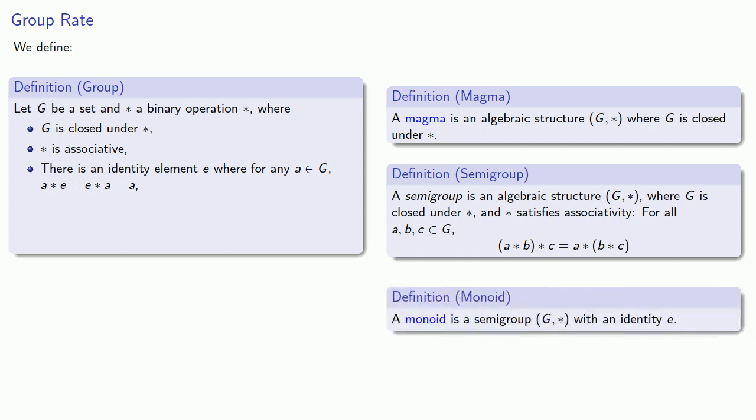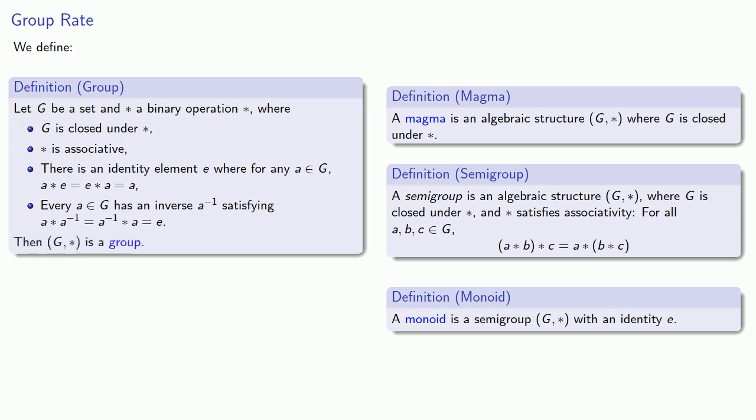And finally, this last property. And every a in g has an inverse a inverse satisfying a star a inverse, or a inverse star a gives us the identity. Then we say that g star is a group.